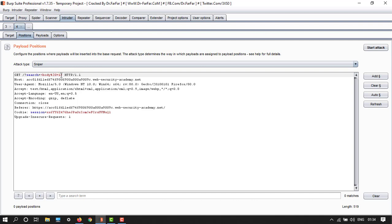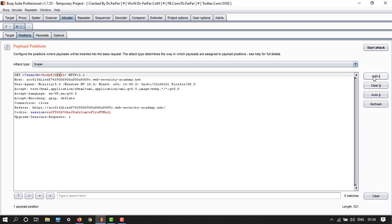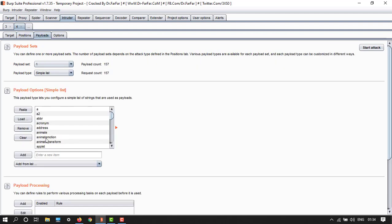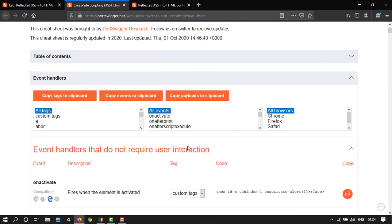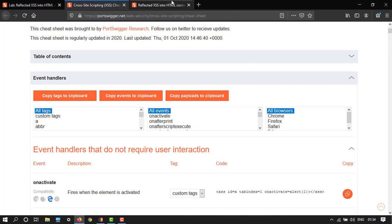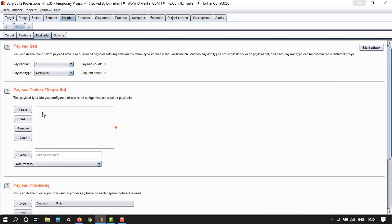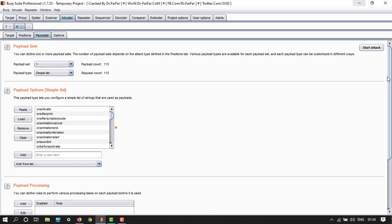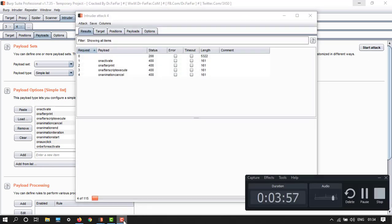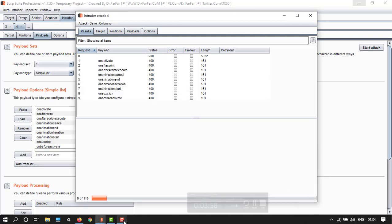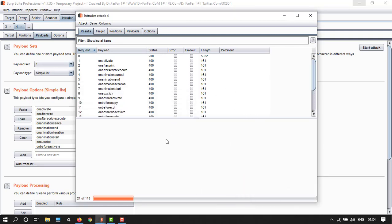And again, we have done it. Then go to payload, so just clear this and then go to Burp Suite cheat sheet. Copy events to clipboard. Here we have copy events to clipboard and then go back and simply paste here and then start attack.